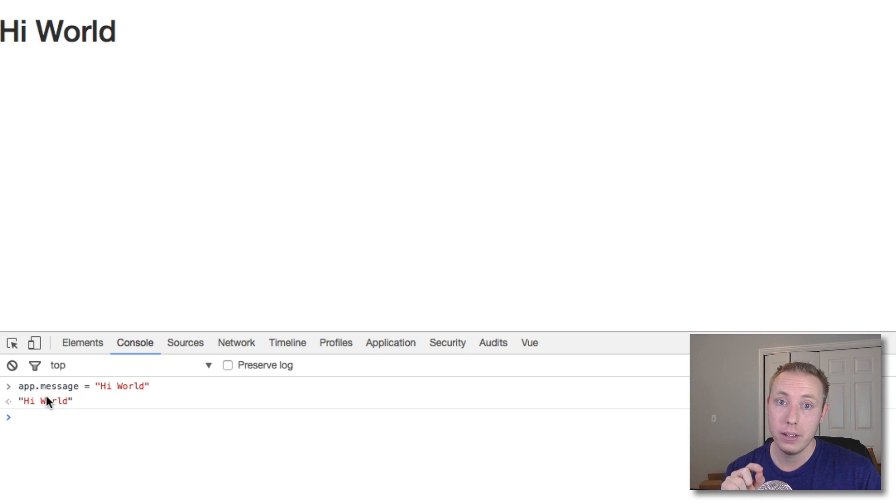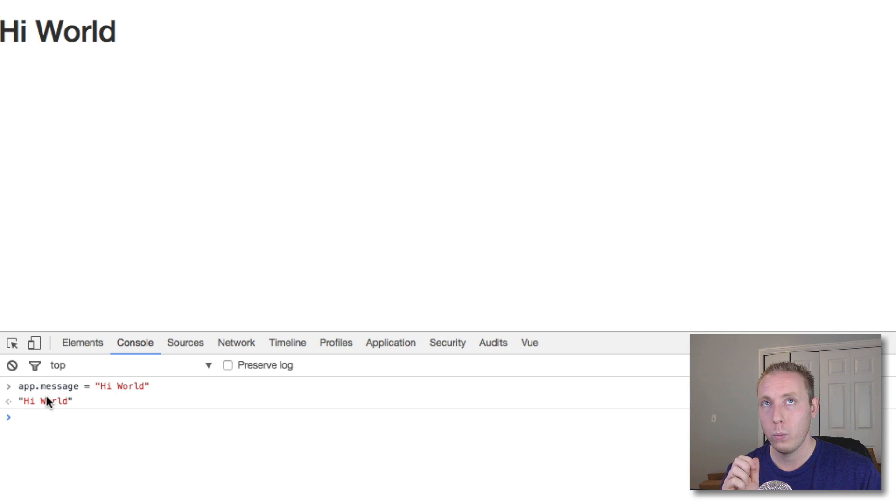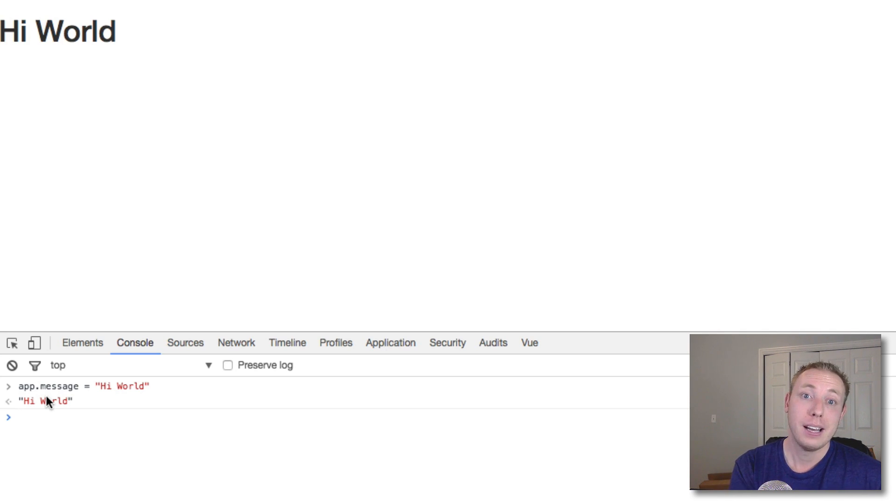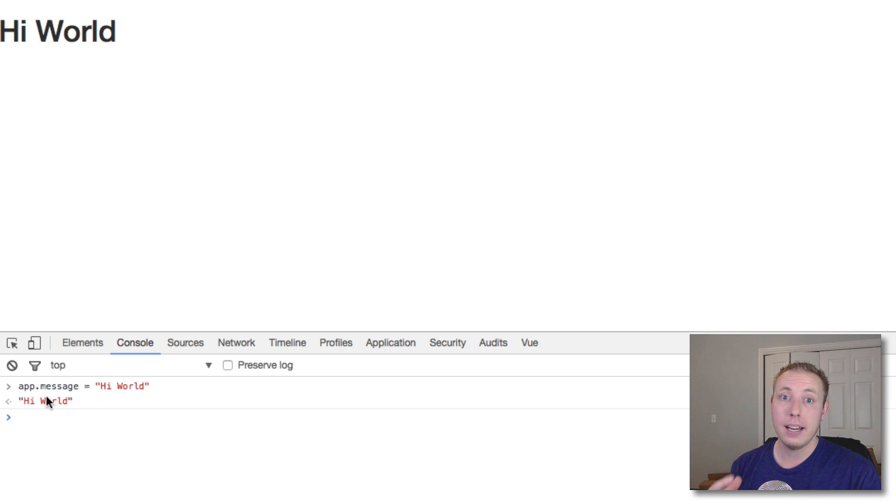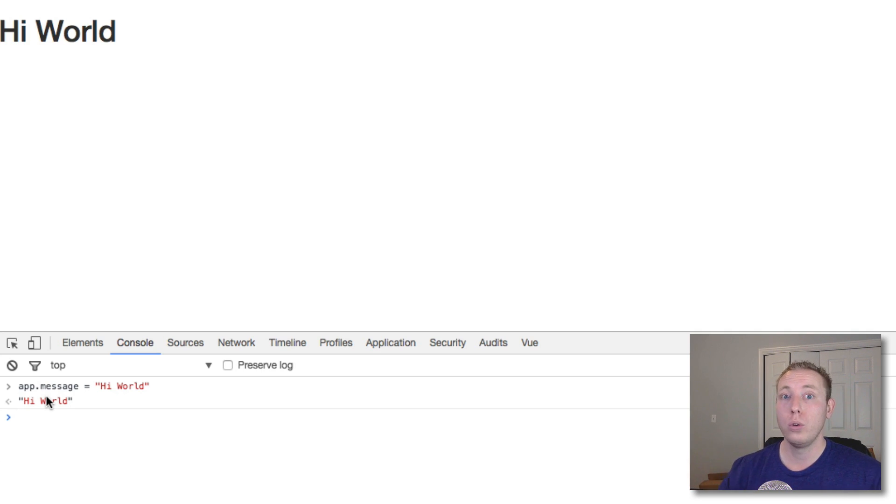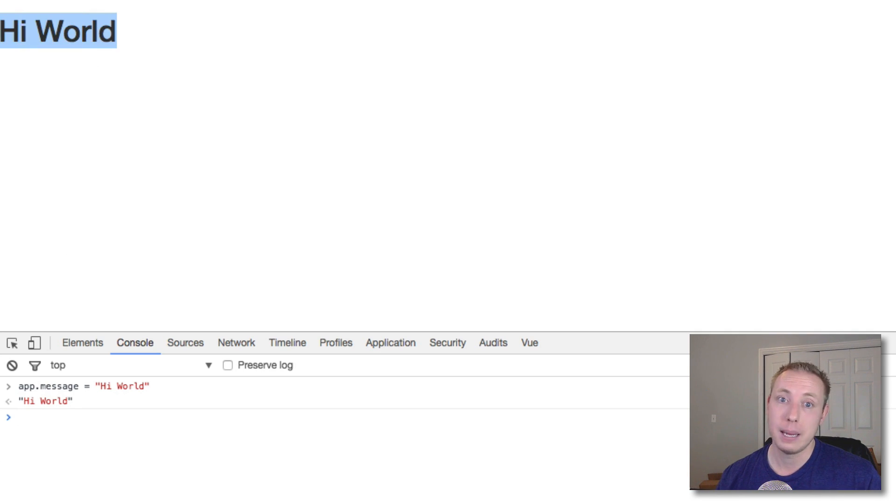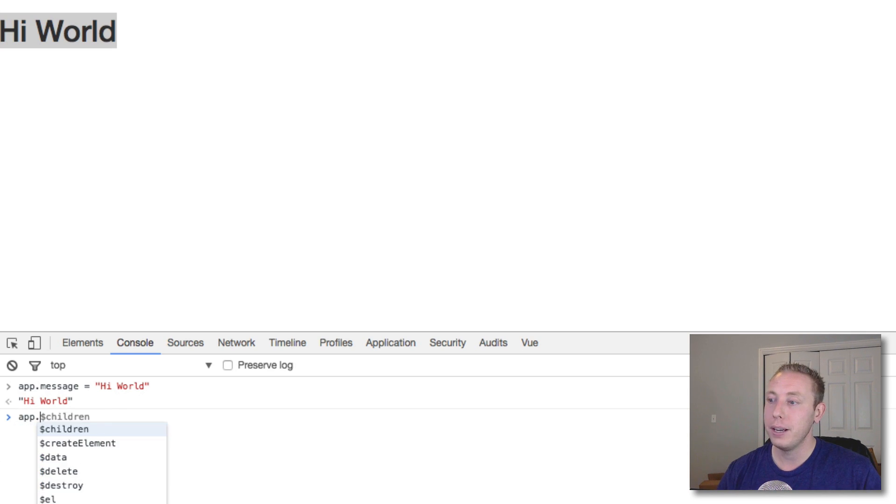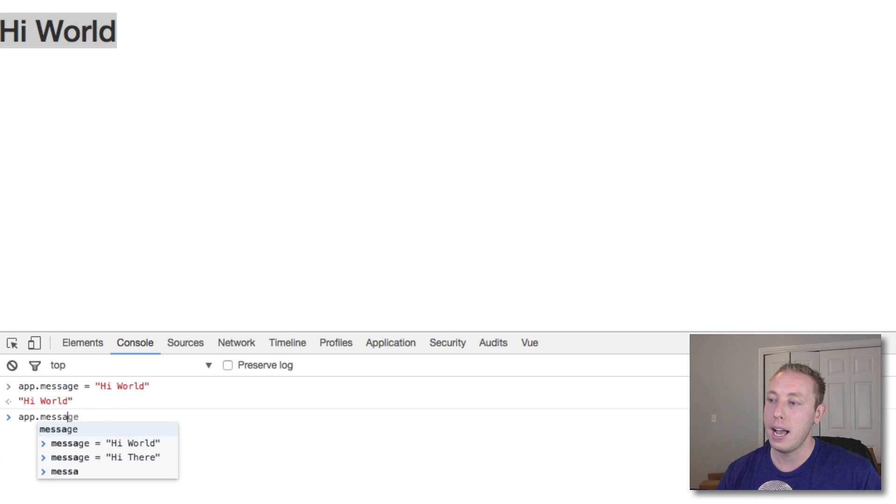As soon as we update the object it updates again. This is a two-way binding, something we'll talk about - or I guess it's one-way binding right now. We'll talk about two-way binding in the future. But it shows that the data object is bound to where it's output in the template.